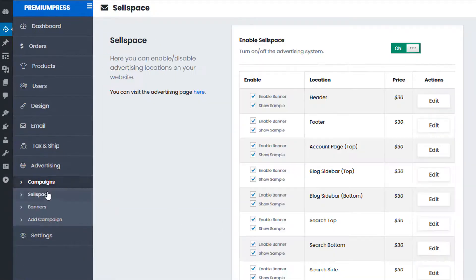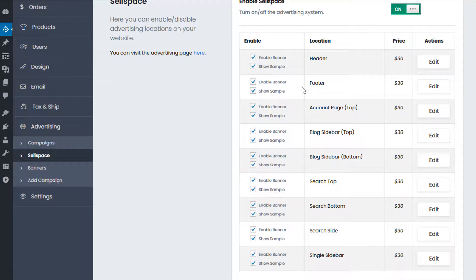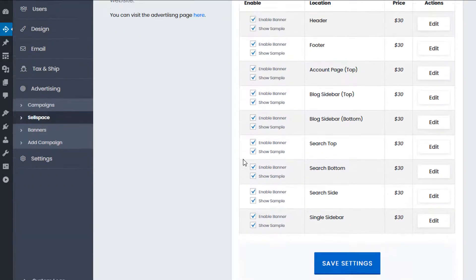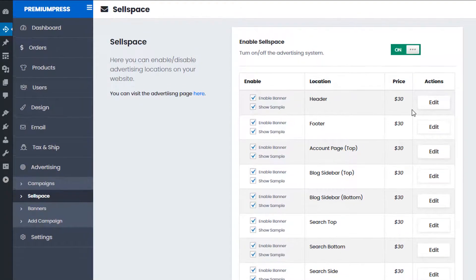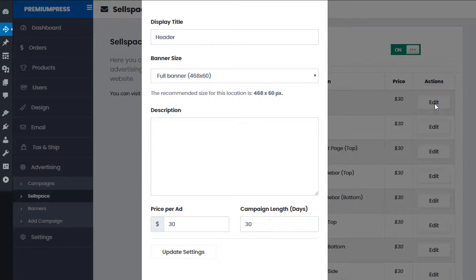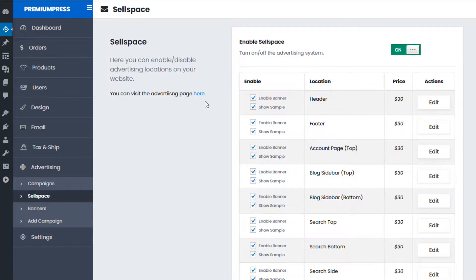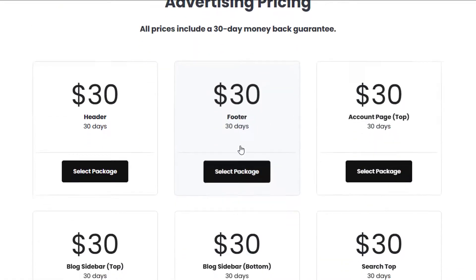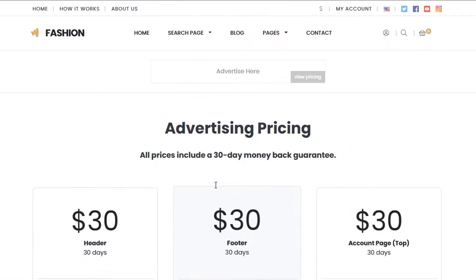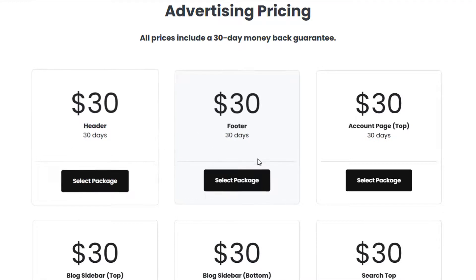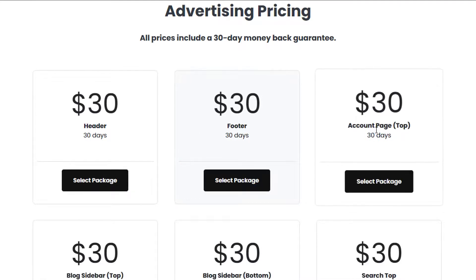Let me show you how to add Sell Space so you can sell banner space to the general public. Click on Sell Space and confirm that Sell Space is enabled, and ensure at least one banner slot is selected so users can purchase advertisements. If you click the edit options, you can change the title, display the banner sizes, add a description, and set your own custom pricing for each banner ad. On the website, users can see all the available advertisement options and purchase a banner.